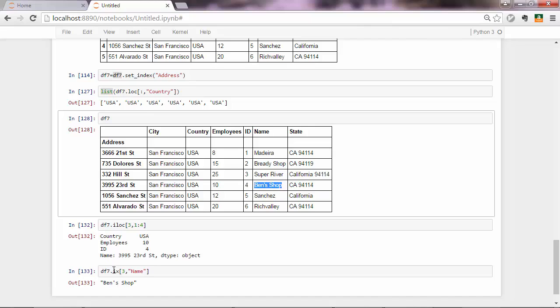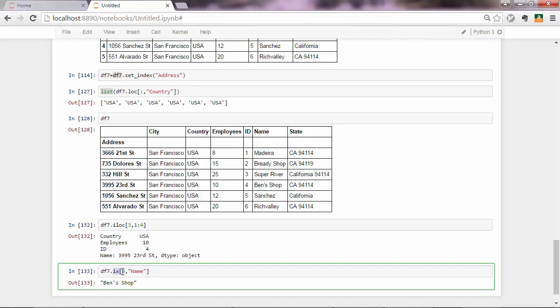And of course, you can put two positions if you like. So name would be 0, 1, 2, 3, 4. And you get the same output. Ben's shop.